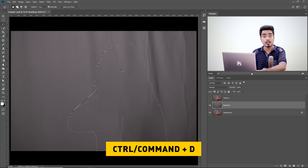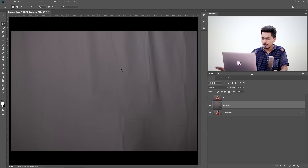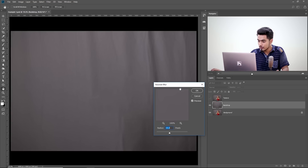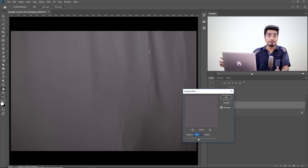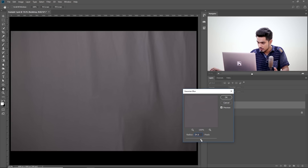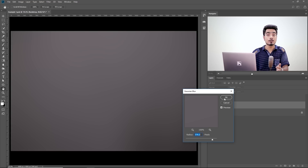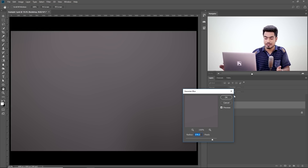Now we need to blur it out to remove all the wrinkles. Go to Filter, Blur, then Gaussian Blur. Keep increasing the radius until every wrinkle and fold is gone. I'm going to go ahead and choose a value of around 378 — it works for me. Hit OK. This will differ from image to image depending on the resolution and kind of wrinkles you have — try to find the minimum value that removes everything. Now it is time to add the texture back in, which will also bring back the hair.